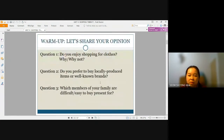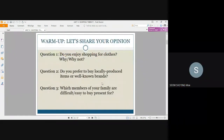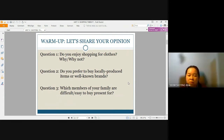Before we begin our lesson, let's warm up by sharing a little bit of your opinion on these three questions. The first question: do you enjoy shopping for clothes? Why or why not? Question 2: do you prefer to buy locally produced items or well-known brands? Question 3: which members of your family are difficult or easy to buy presents for?